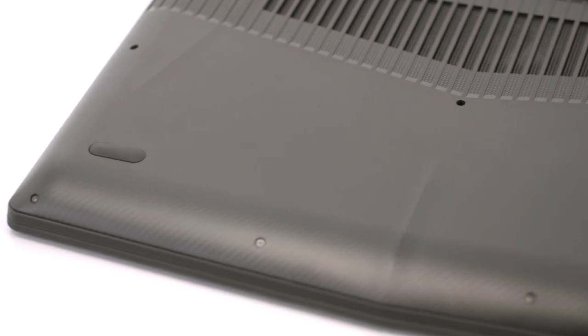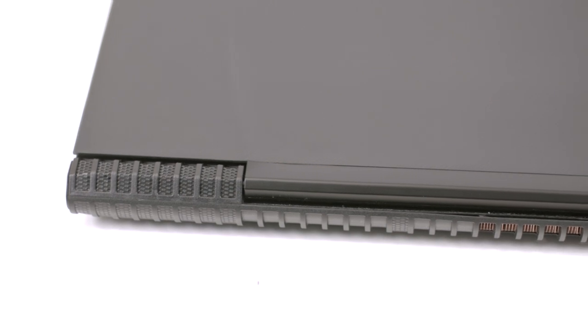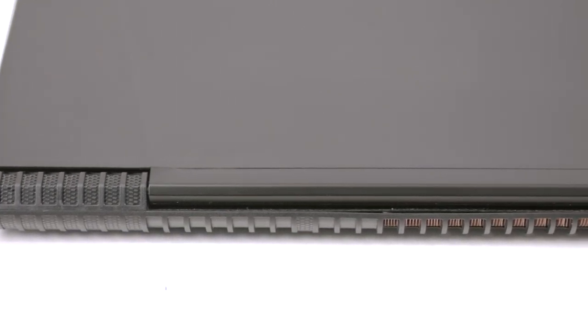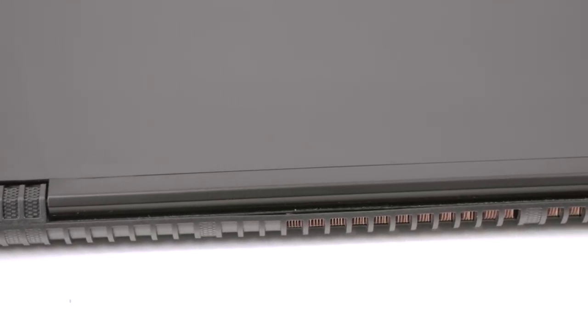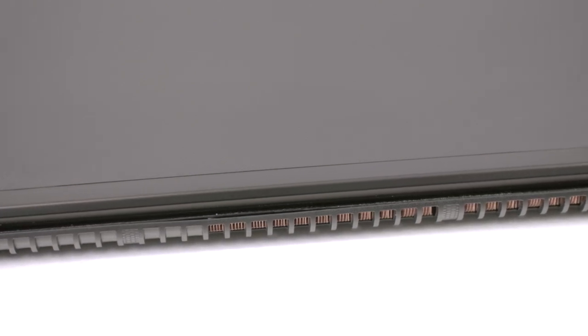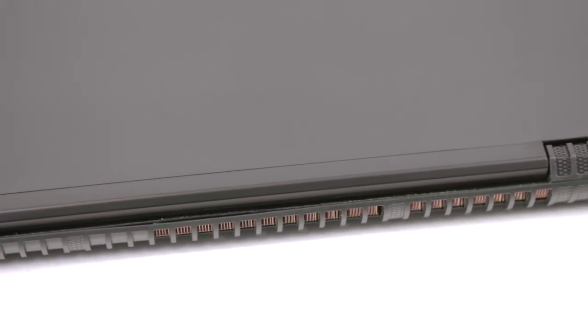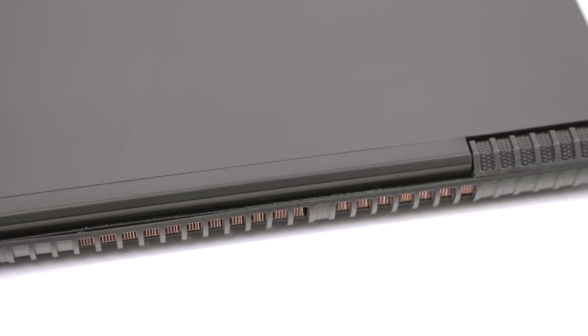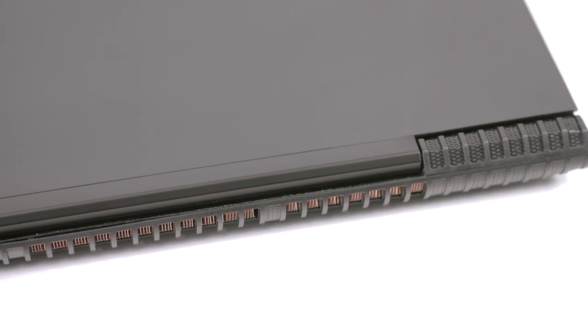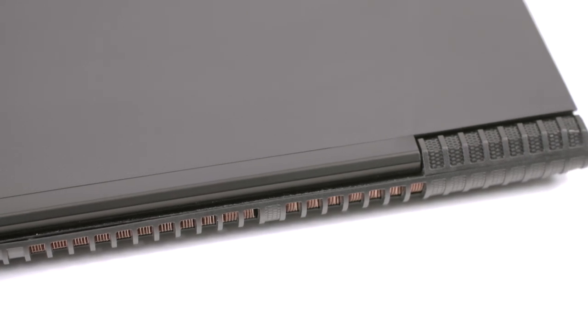Probably the most notable and smart change is the new placement of the main exhaust vents. While last year's Y700's grills were positioned in front of the screen's hinge, with the latter blocking the hot air, now we have a more open design. The vents are placed on the back so the screen hinge doesn't obstruct normal airflow.